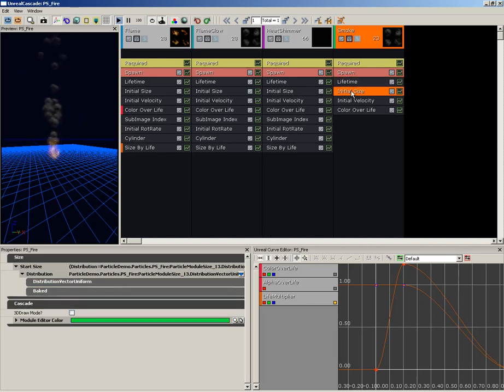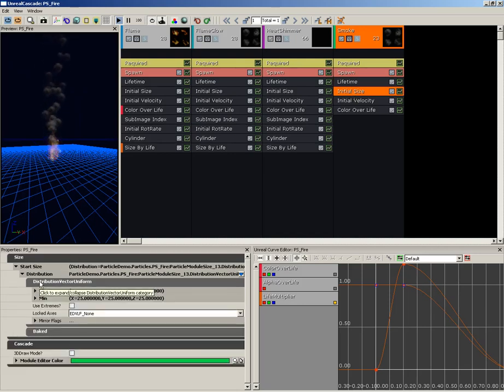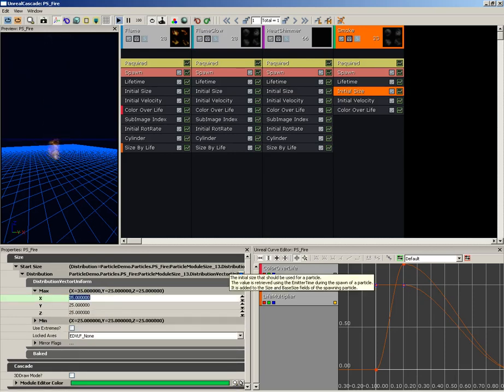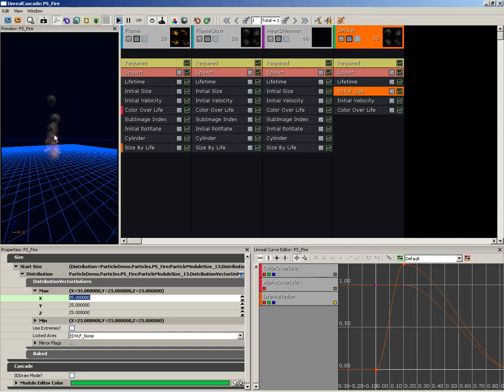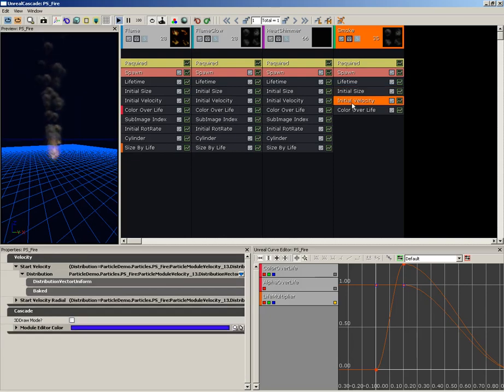Now moving down, we're going to take a look at our Initial Size. By default this is set to between 25 and 25. So let's take our max and we'll set X to 35 so we get a little bit of variation in our puffs of smoke, although they're kind of looking like bubbles right now.